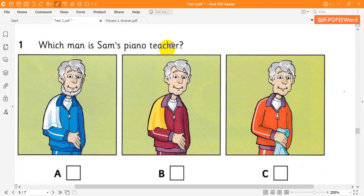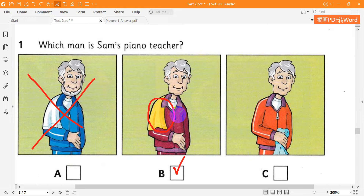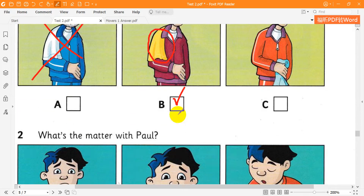My piano teacher's here at the sports centre today. Is that him there, Sam? The man with the beard? No, he hasn't got one. Where is he then? There. Look. With a towel on his shoulder. Oh, yes.